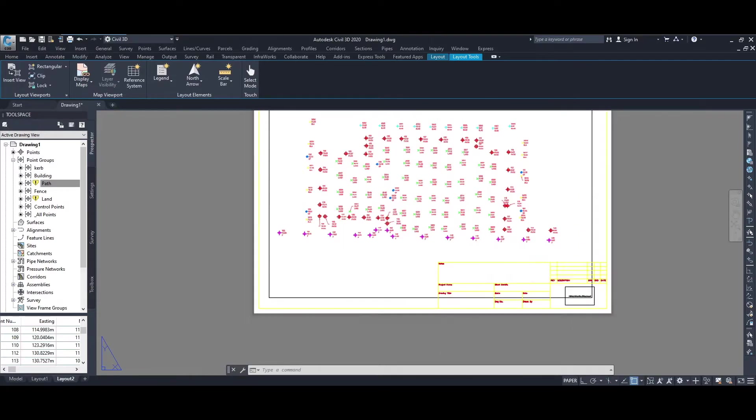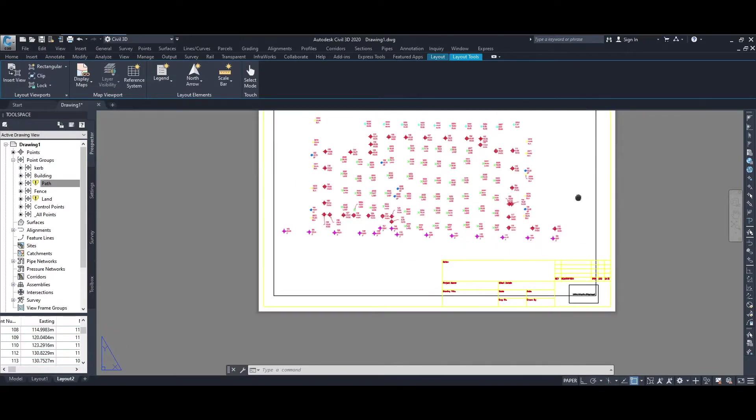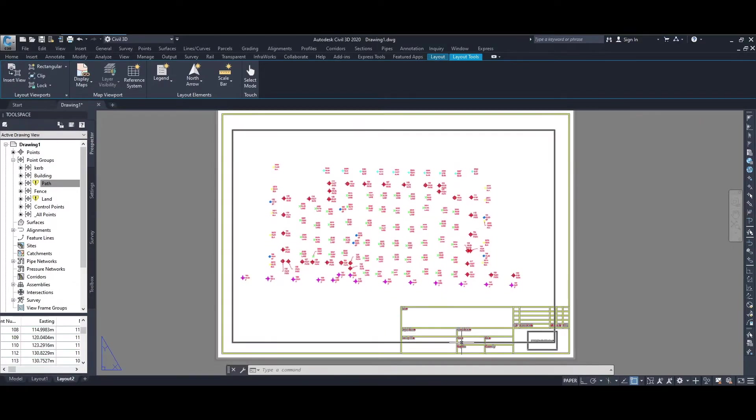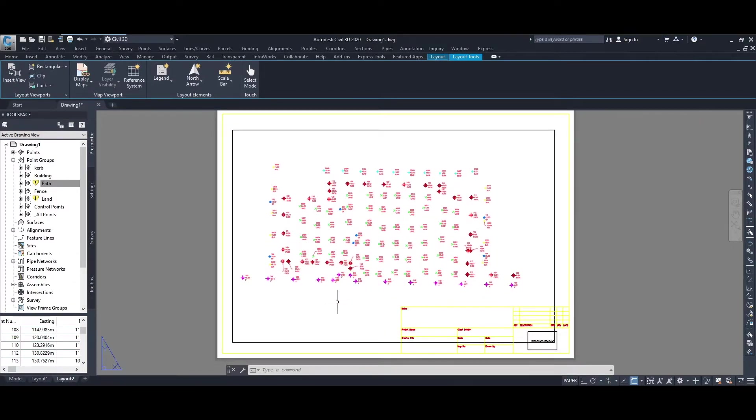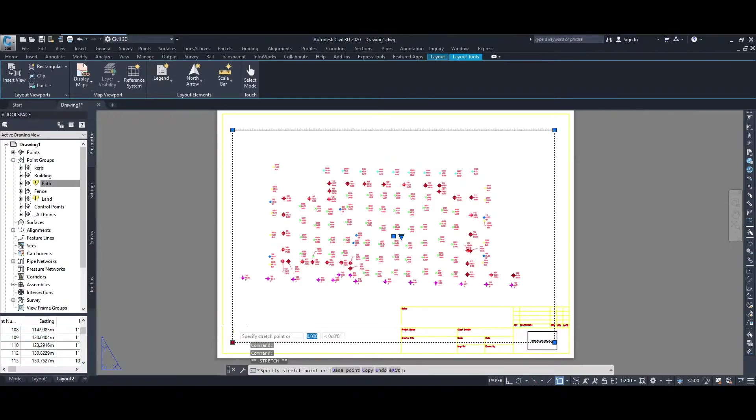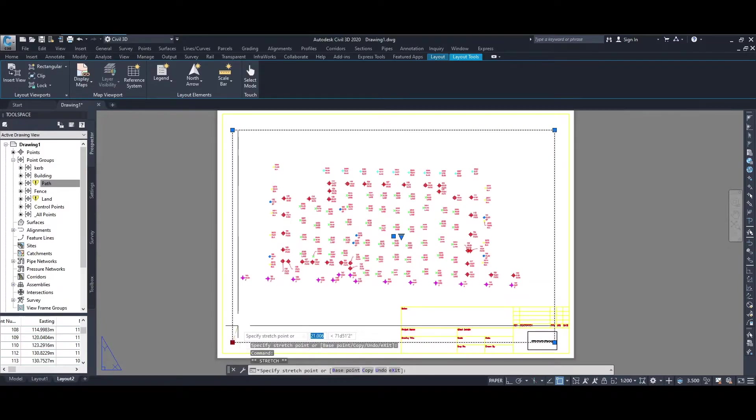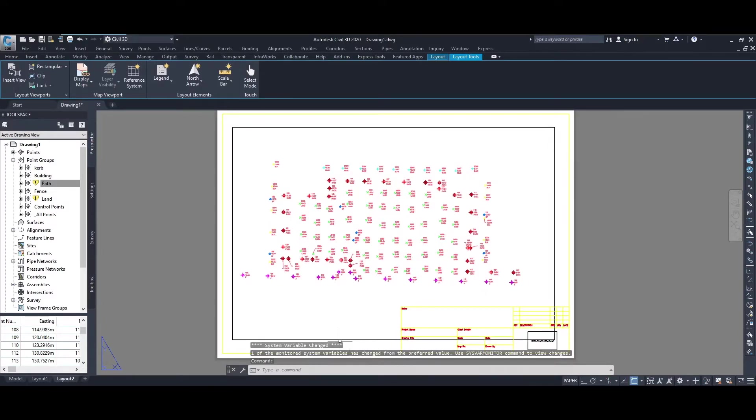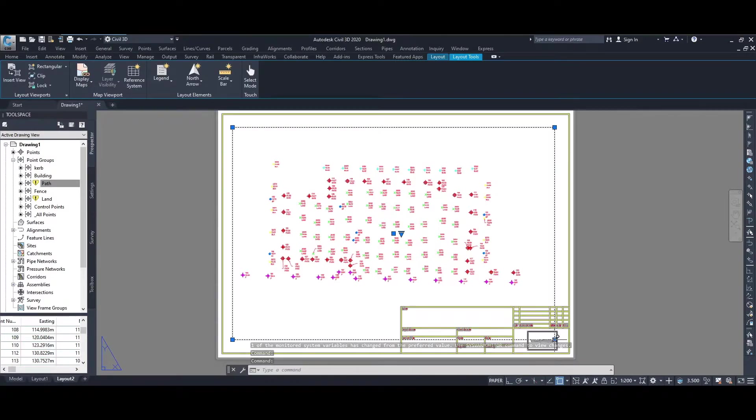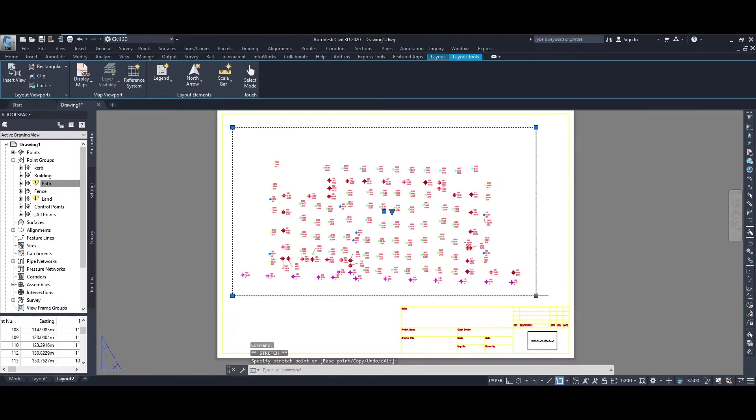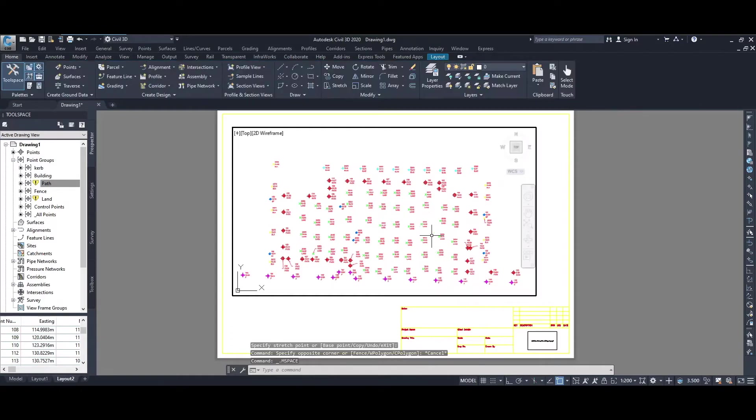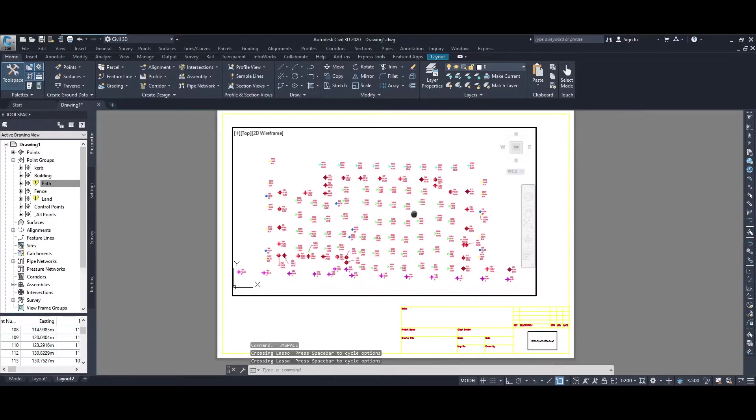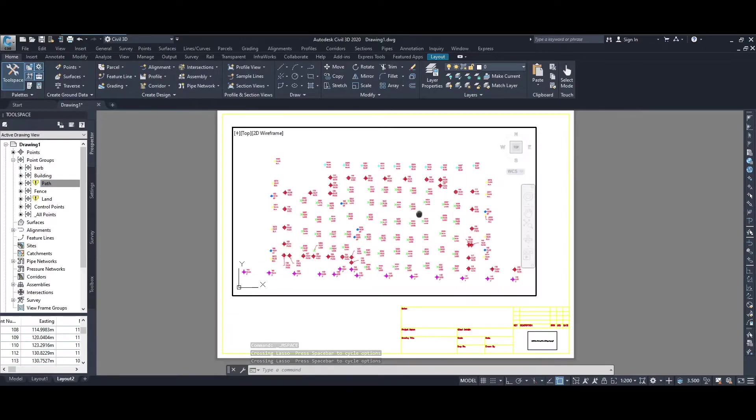If I lose the insert block window and just zoom out a little bit, you'll be able to see that I've brought the title block in. I can reduce down the viewport. Double click inside it just to make sure everything's centered the way I would like it to be. That's looking good.